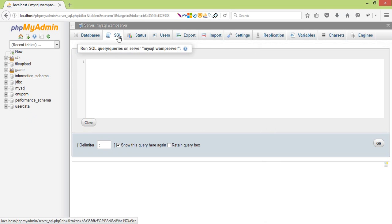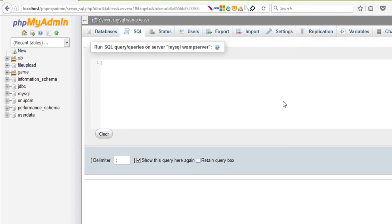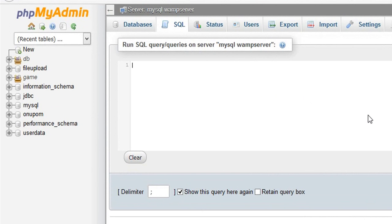I will delete the database. That is the database. I will delete the database. I will delete it.